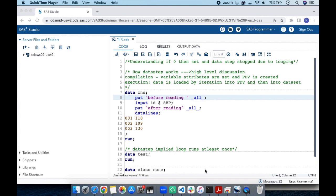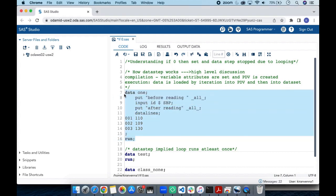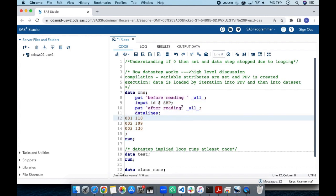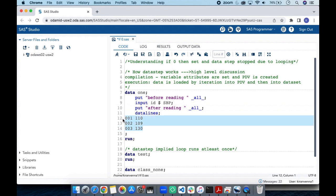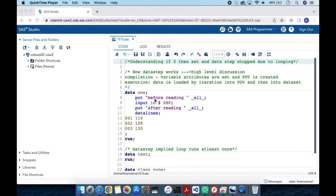We have an example here. I will be discussing a bit more on the execution phase and explaining what an iteration is. Here I have three data lines and an INPUT statement mentioning two variables: ID and SBP. There are also two PUT statements — one before the INPUT statement and one after.